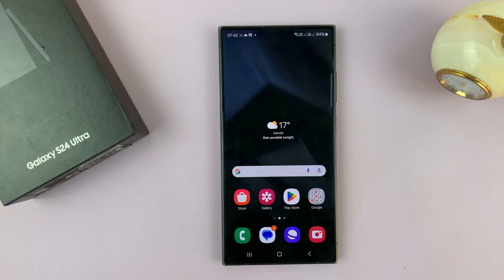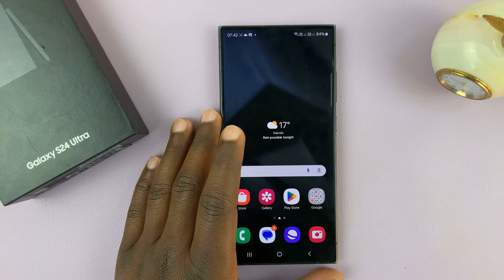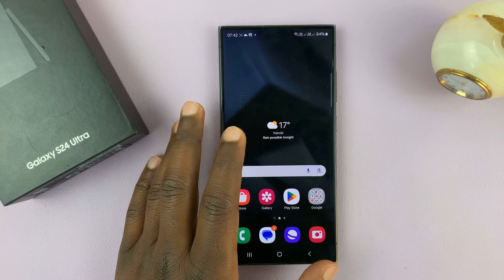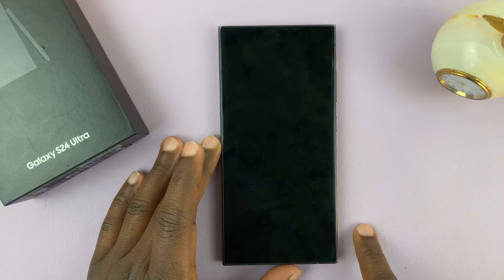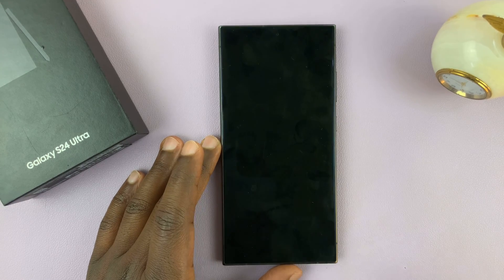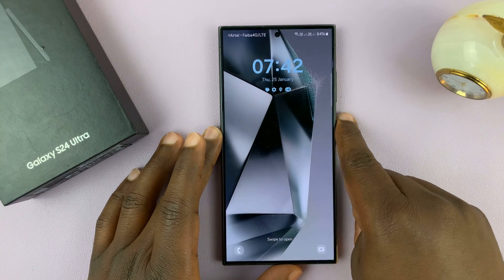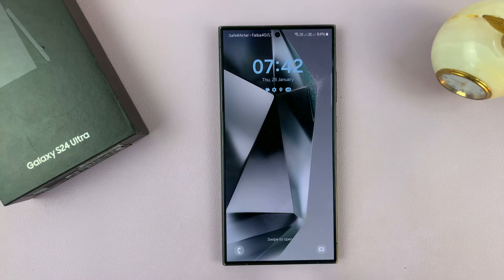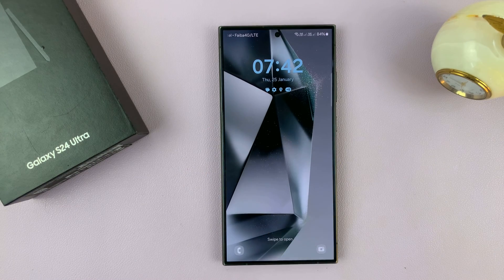I have the Samsung Galaxy S24 and I'll be showing you how to hide the lock screen wallpaper on your always-on display. By default, my Samsung Galaxy S24 Ultra comes with the lock screen wallpaper on the always-on display.